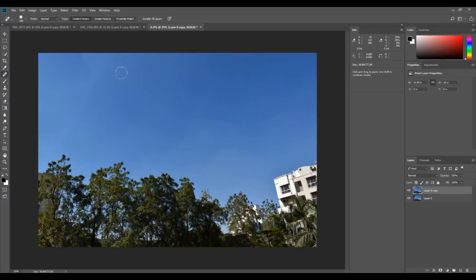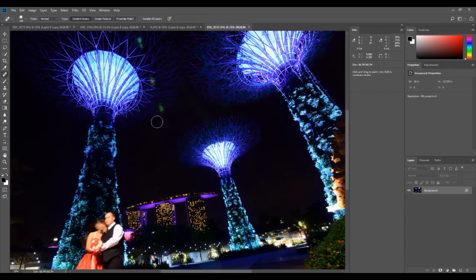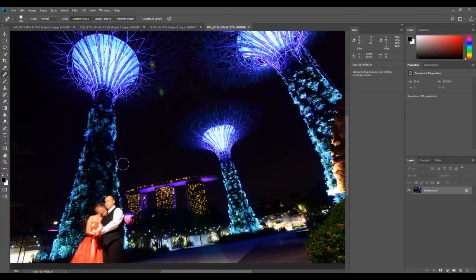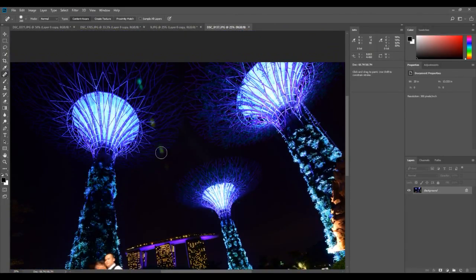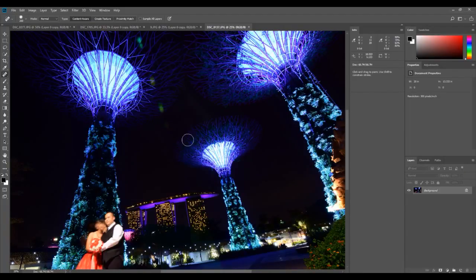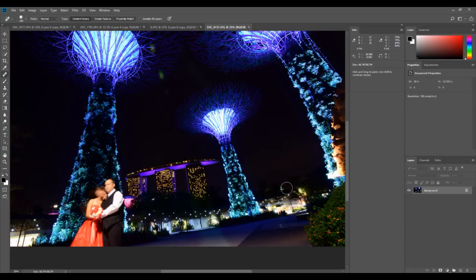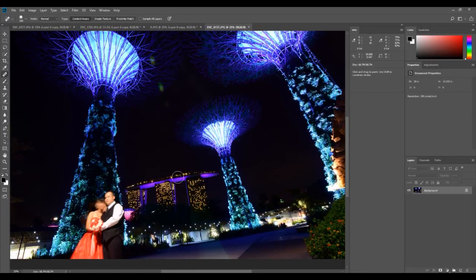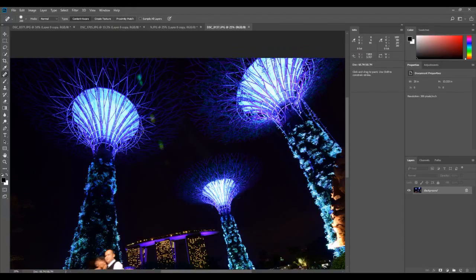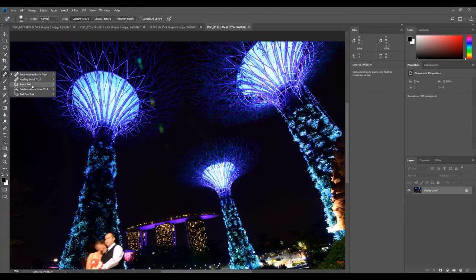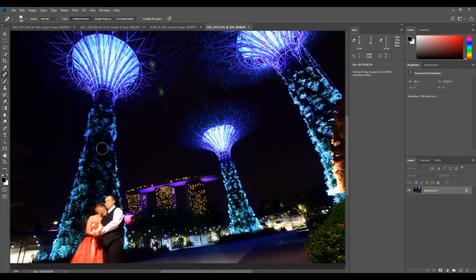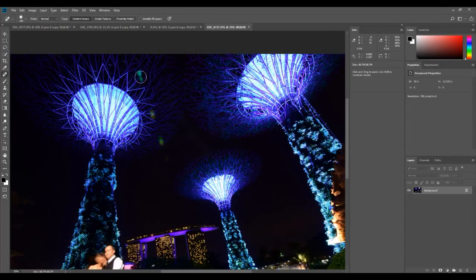That's how the spot healing brush tool works. Now I'm going to open one more image to show you the limitations of this tool. This is a 30-second exposure. The problem is there are people in the shot — they had some wedding shoot going on and they stood there for 30 seconds. We'll learn how to remove that couple in the next video using the patch tool, but first let's fix what we can with the spot healing brush, which are these lens flare artifacts.